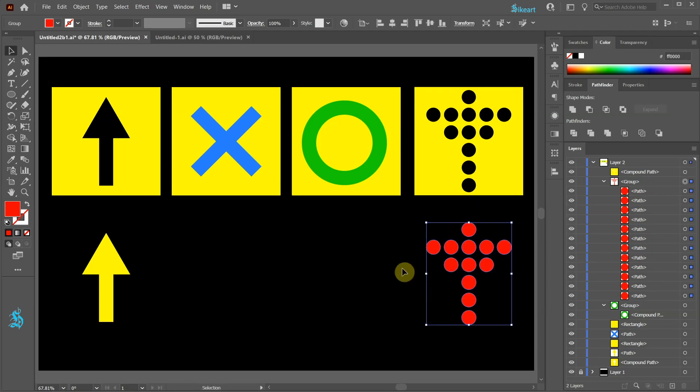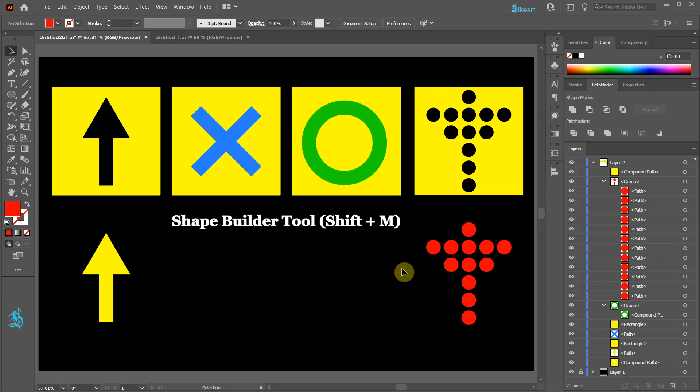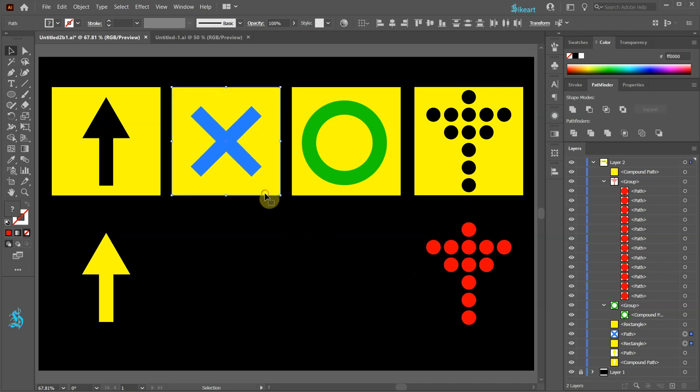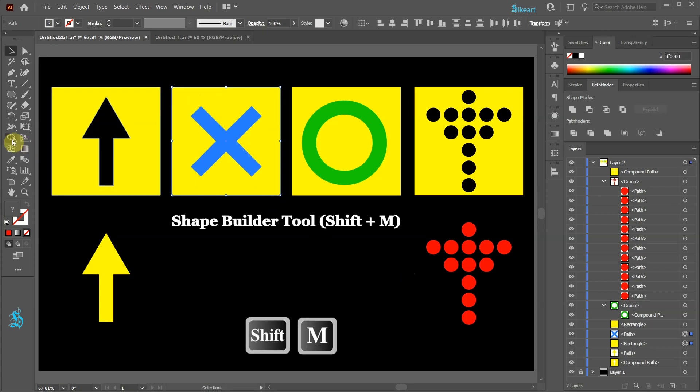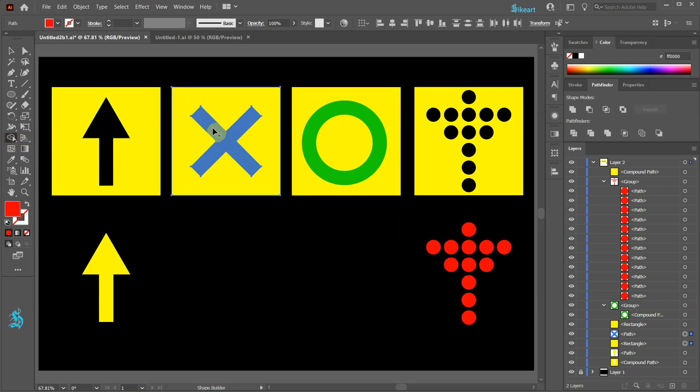Another way to cut out shapes is by using the Shape Builder tool. First select both shapes and then go to the Shape Builder tool. Next press and hold down the Alt key to get the minus symbol next to the cursor and then click on the blue shape to create a cut out.